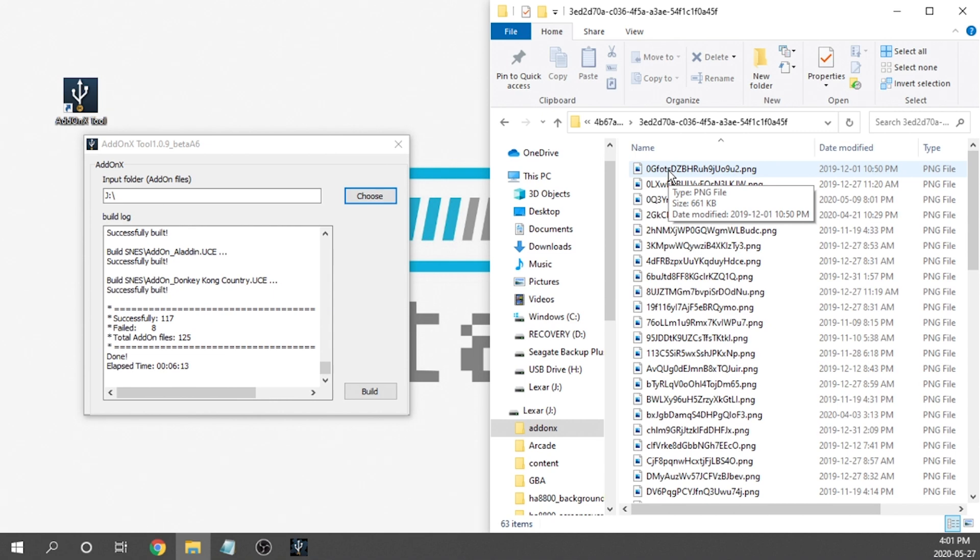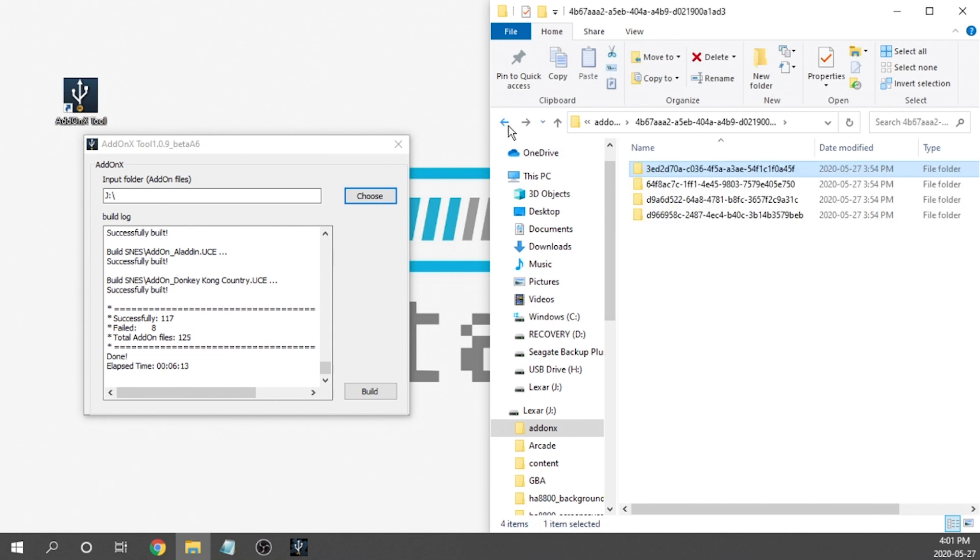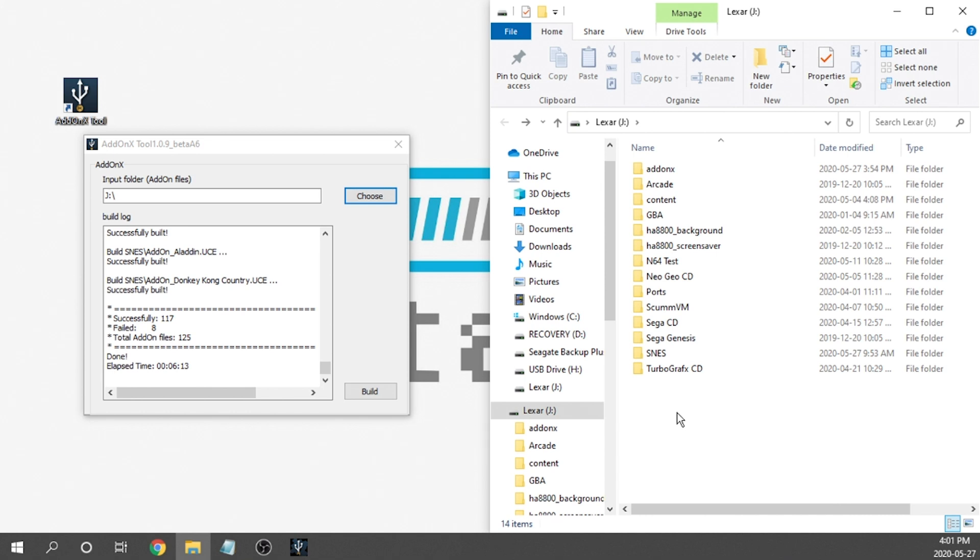So that's pretty much it in terms of getting this set up. I don't currently have a link to provide to you guys to download the Add-On X tool because it hasn't been provided to me, but once it is available to the public, I will go ahead and update my video description so that way you guys can access it in the description down below. Next, we're going to go ahead and jump over to the arcade cabinet and I'm just going to show you guys just how quickly this thing loads.